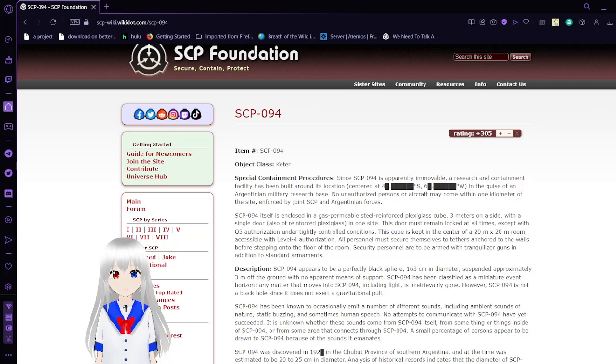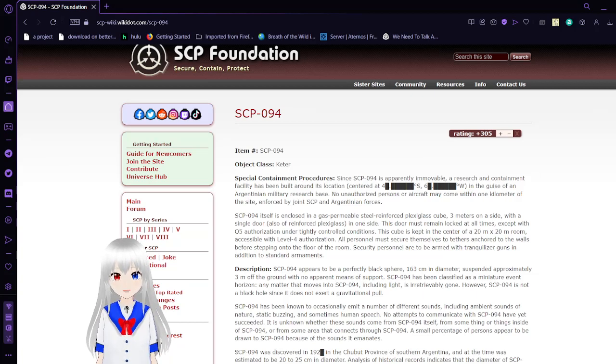Hello, this is Hakuda Bean, and I'm here with SCP-94 and SCP-95.